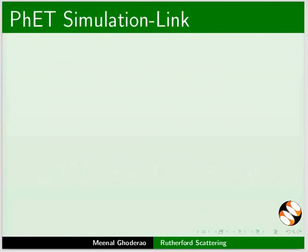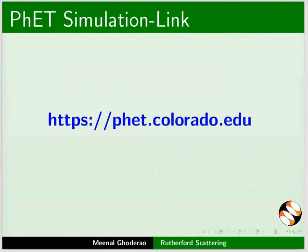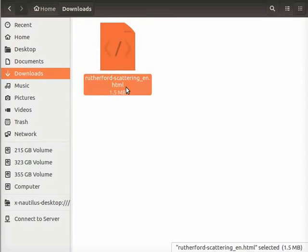Now, let us start the demonstration. Use the given link to download the simulation. I have already downloaded Rutherford Scattering Simulation to my downloads folder.